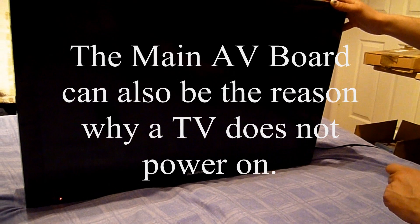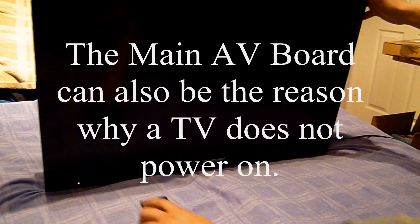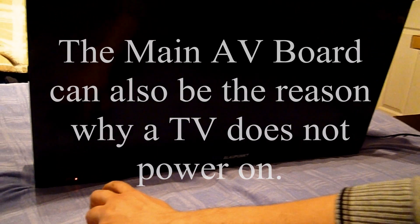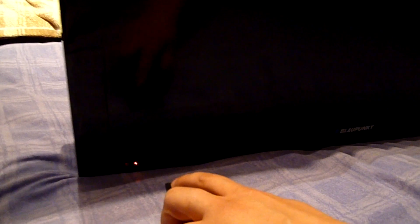This TV doesn't power on. I'm gonna show you now. It's plugged into the mains but it doesn't power on. I'm gonna show you how to deal with this.